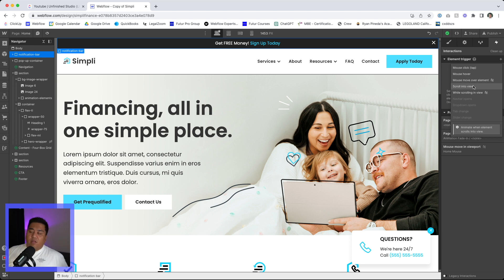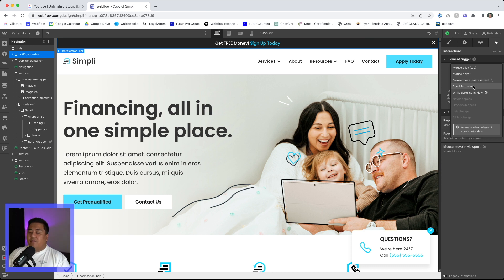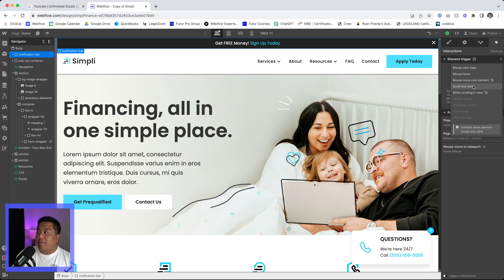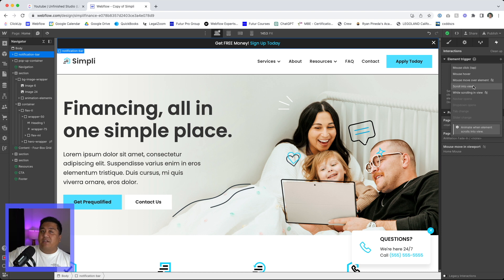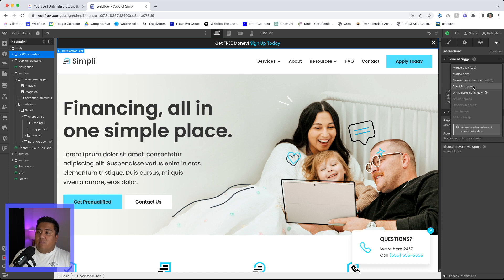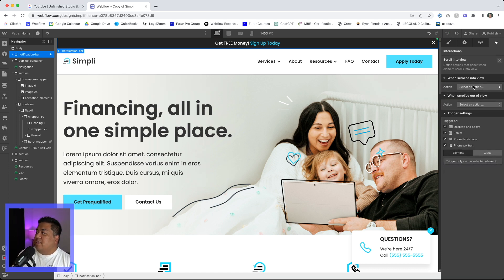I will do scroll into view. Now you can totally make this a page load animation and do it after page load. I like to particularly scroll into view because I don't want to have to affect the whole page. I just want to have it be affecting this particular notification bar. Scroll into view totally works because it's already into view because it's the very top. So it will load right away.